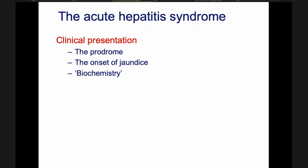Acute hepatitis syndrome is also something like that — a syndrome where the patient has a certain characteristic presentation. The patient clinically has basically two stages. Let's call it the first and the second stage.